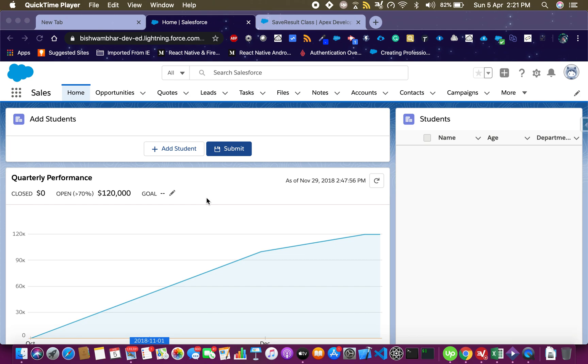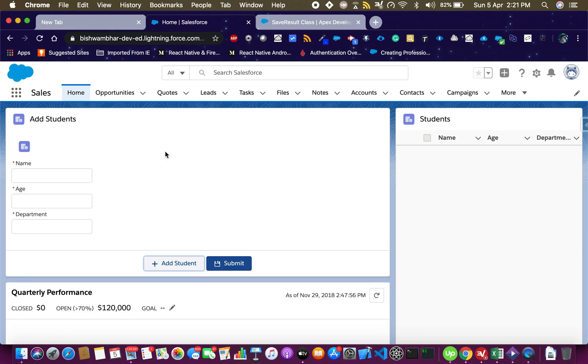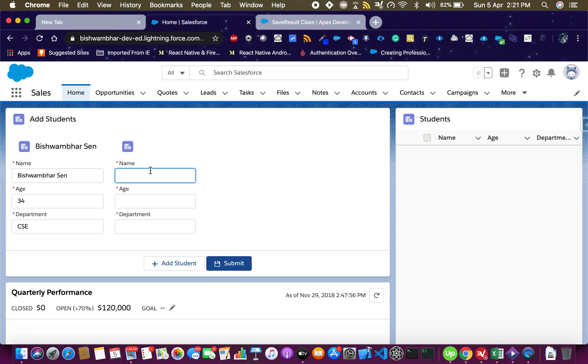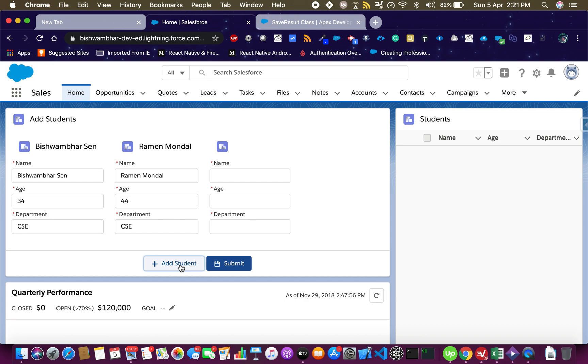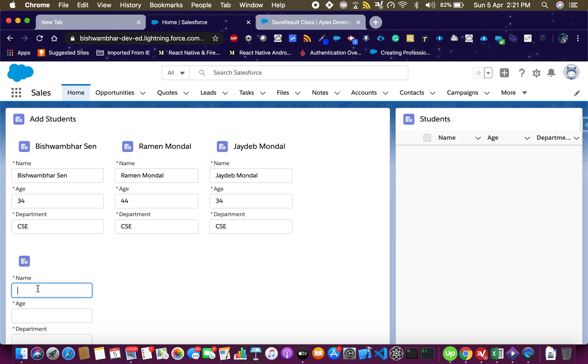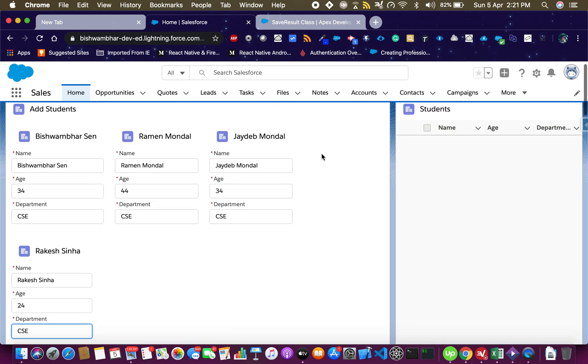It immediately reflects on the right-hand side. Let me see how it works when I click on this plus button. It will show up this form, I will add a student. Let me add one more, let me add one more.